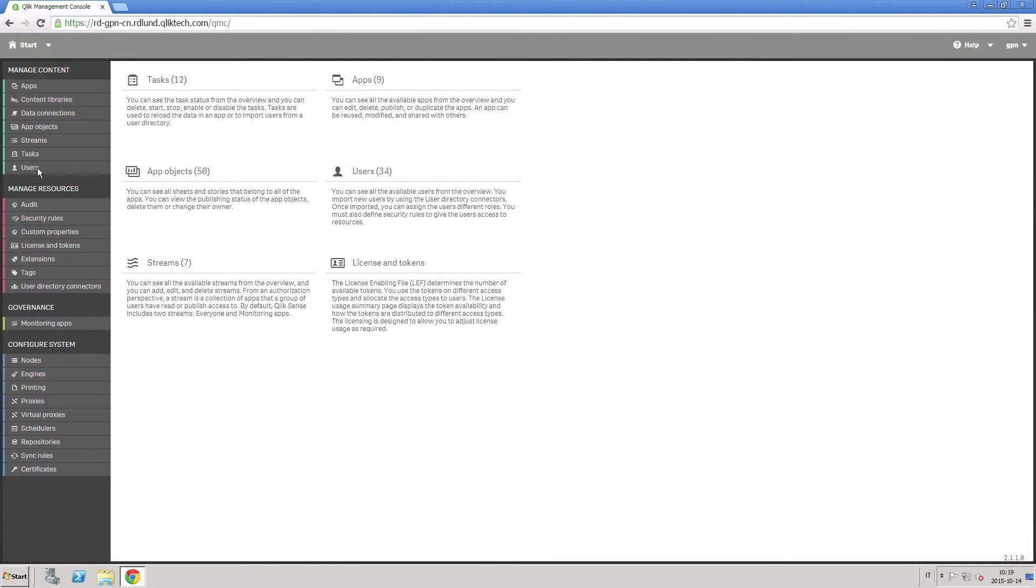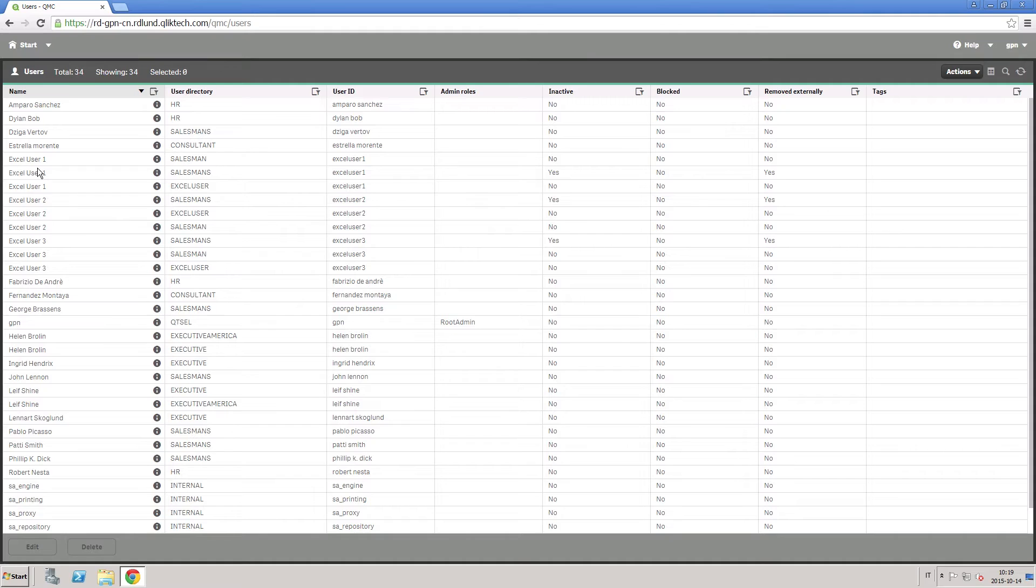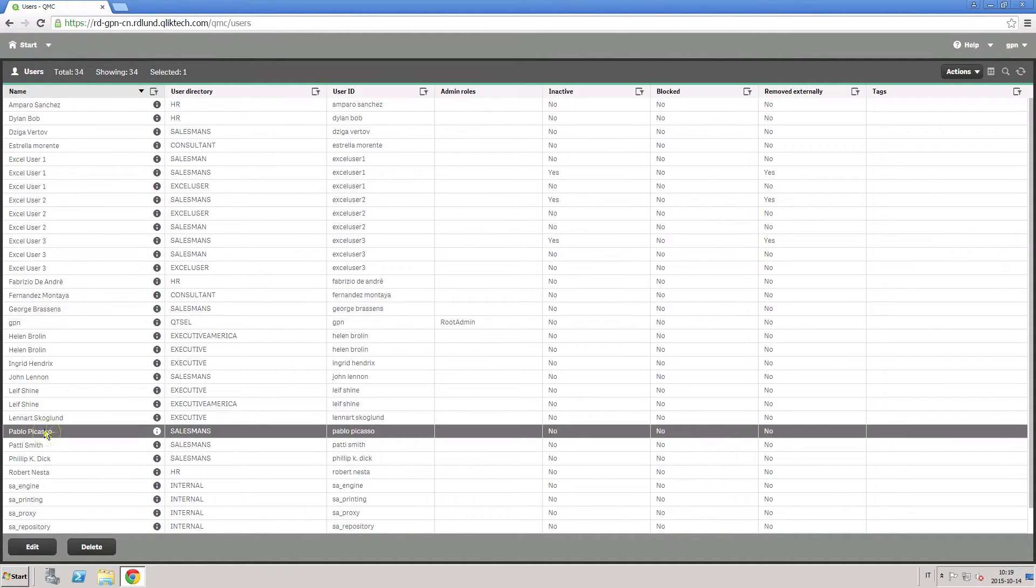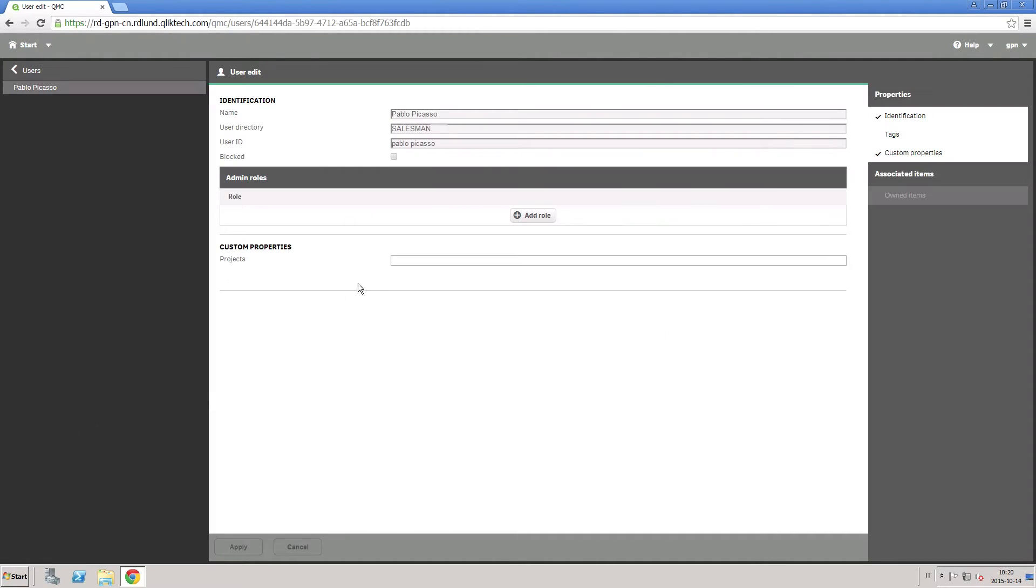Then navigate in the user page and add the project sales 2015 to the custom properties of all the users that you want to add to the project.